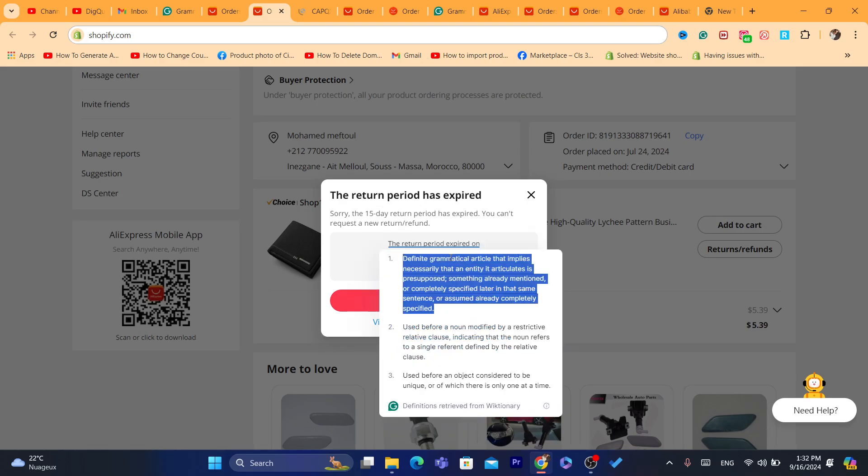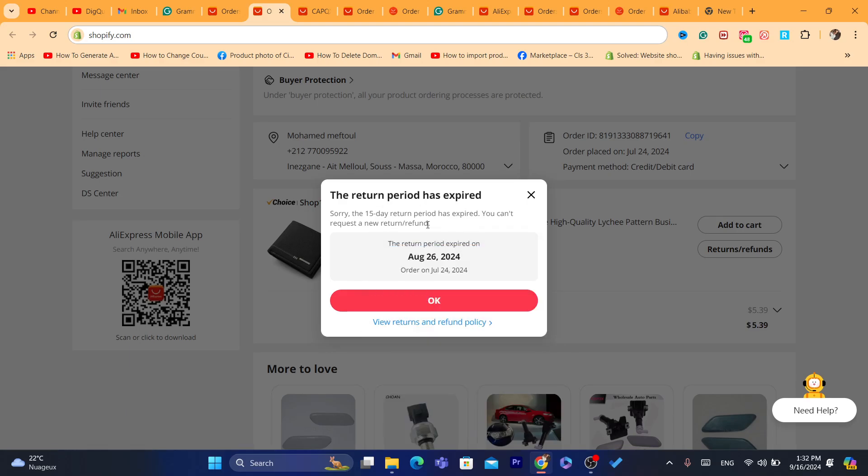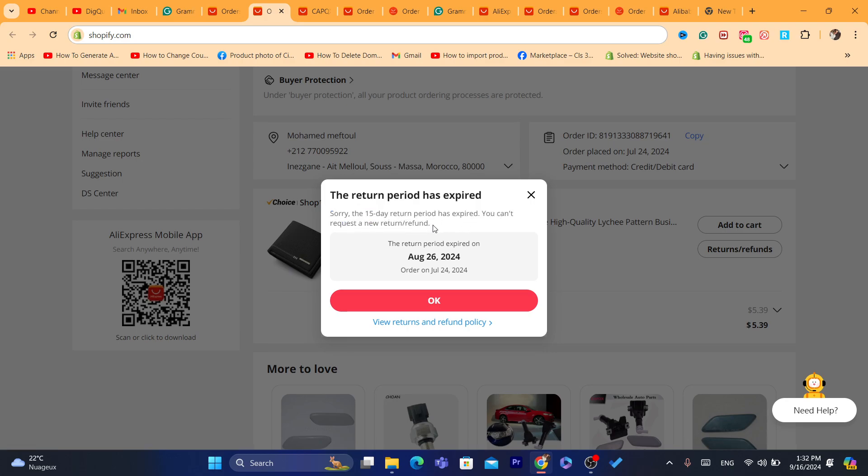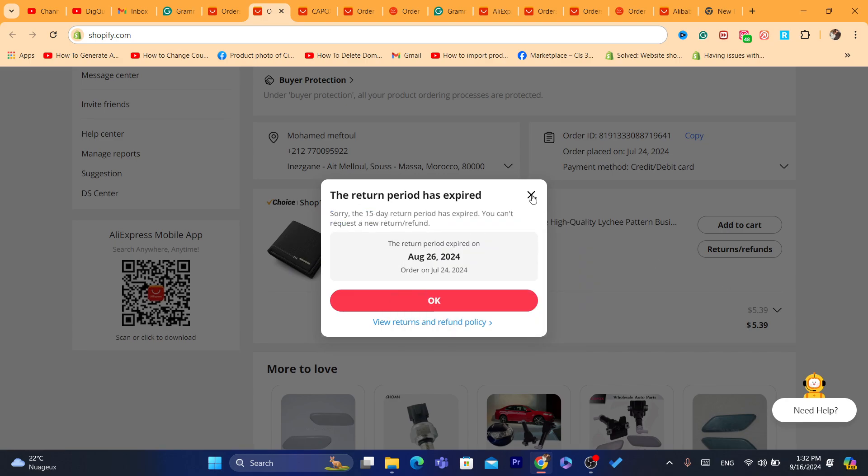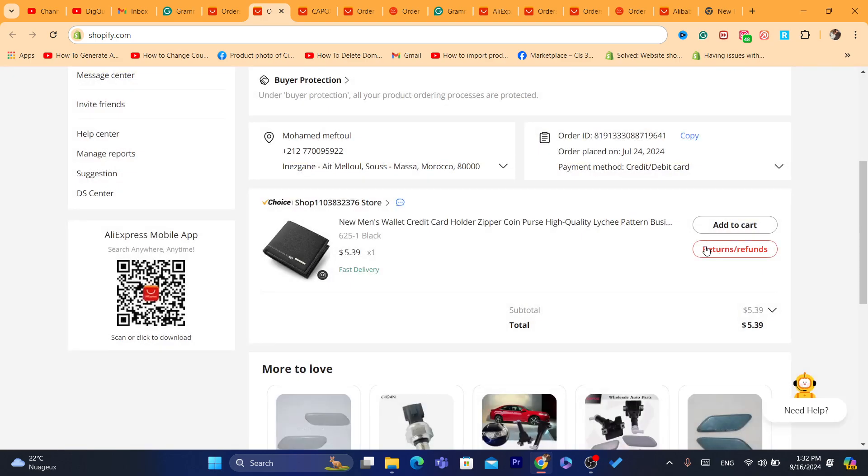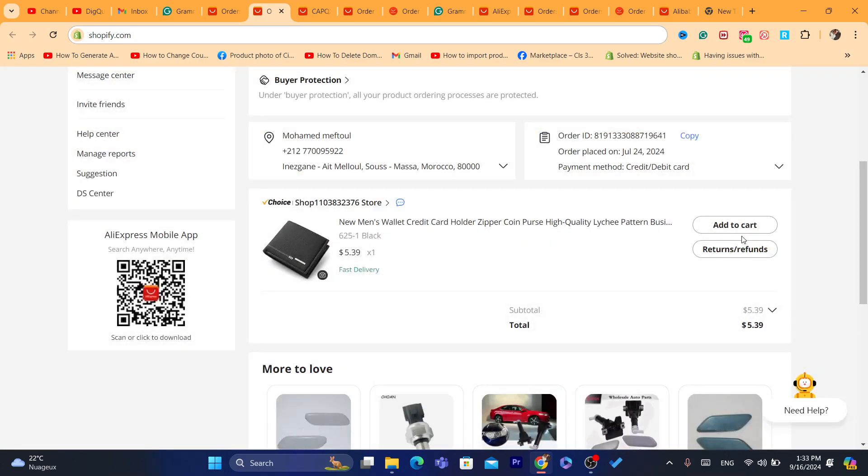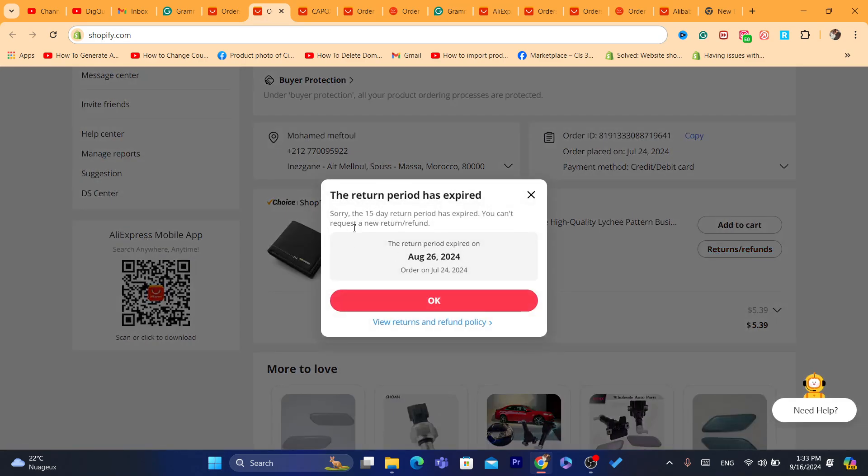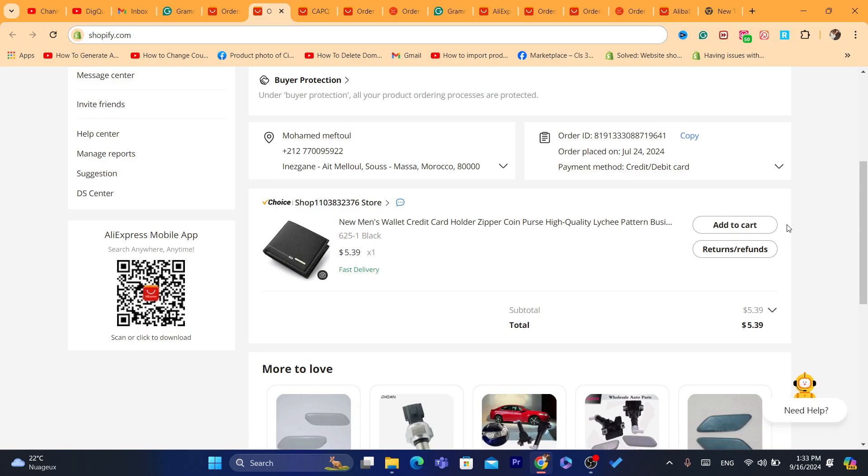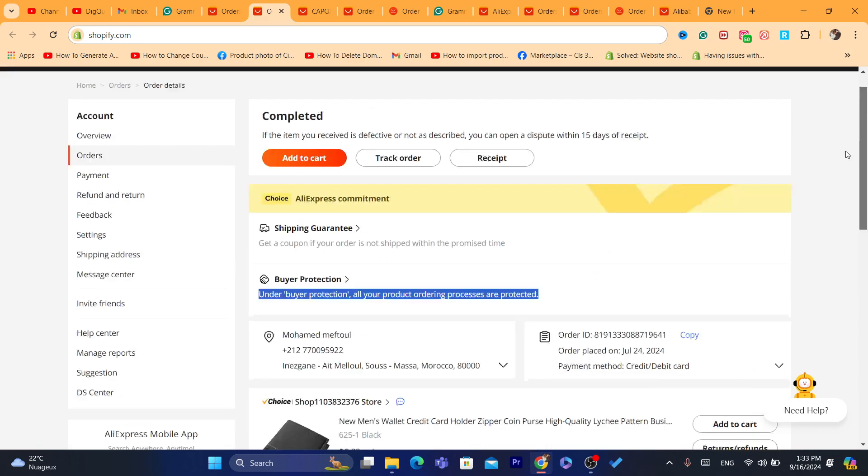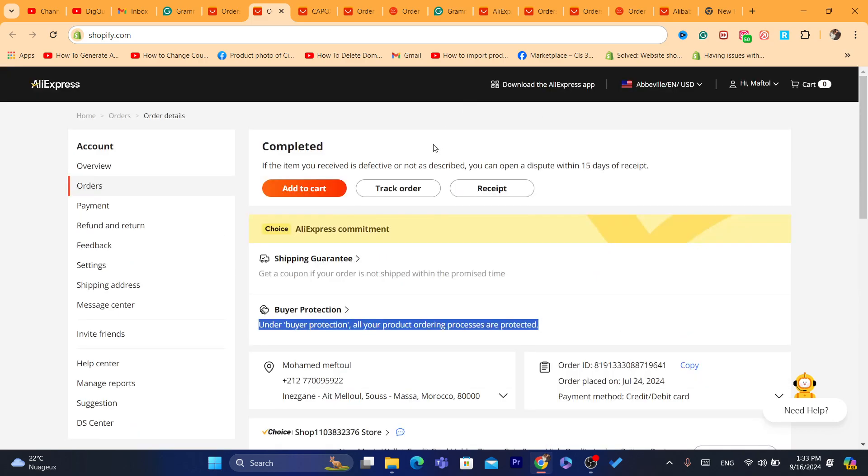In case the item arrives damaged or something like that, then you can open this. You can just click on Return and Refund. Or if you want to return it and the product is in good condition but you want to return it - like I said, you will have to pay for the shipping fee. Just click on Return and then follow the steps. Tell them the truth - you want to return it because you changed your mind or something like that.